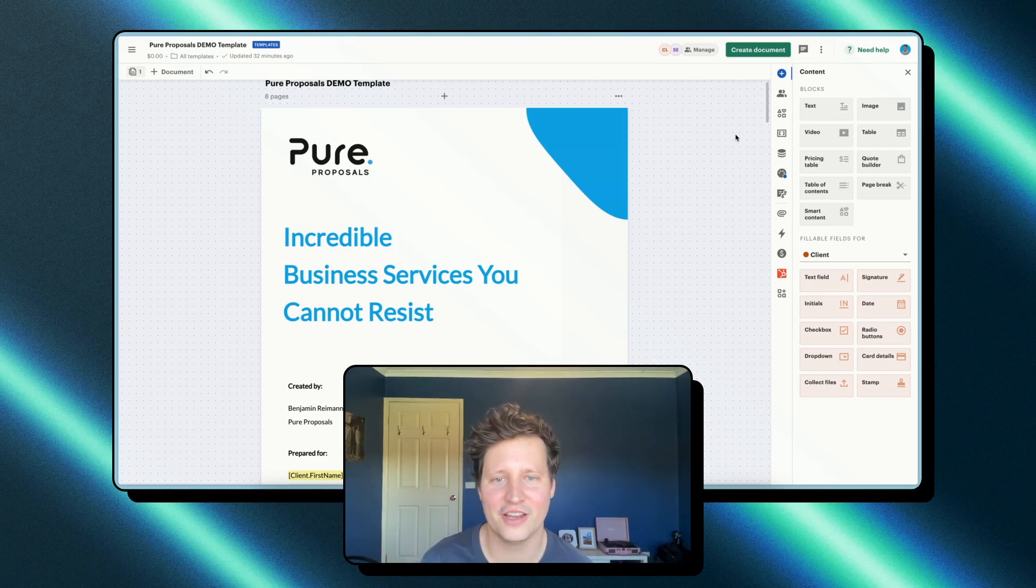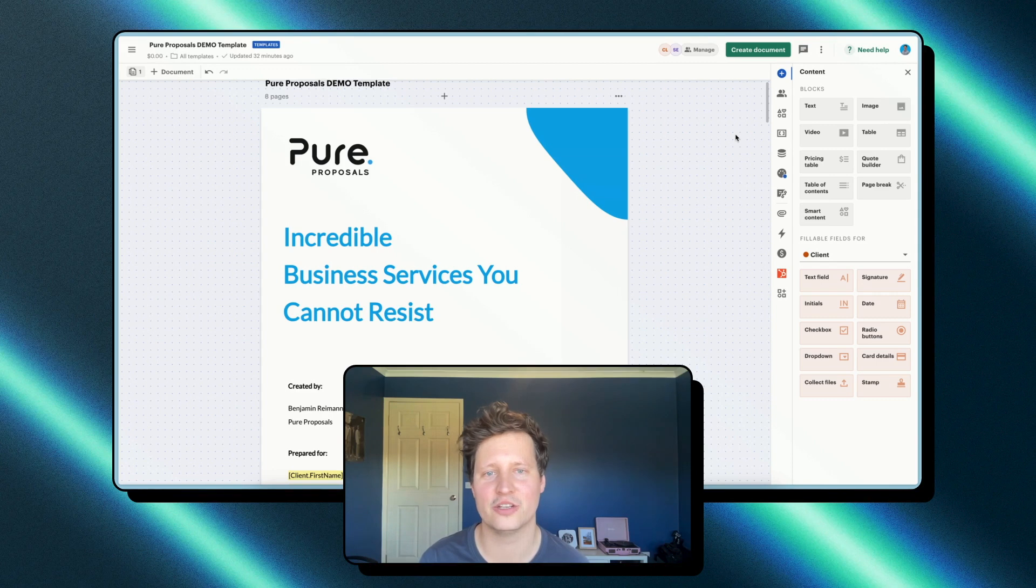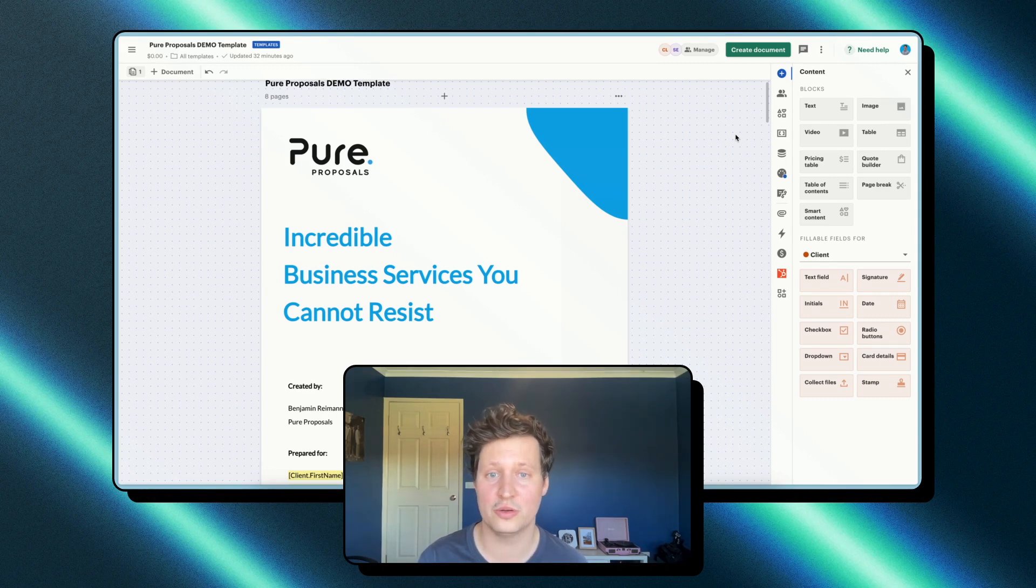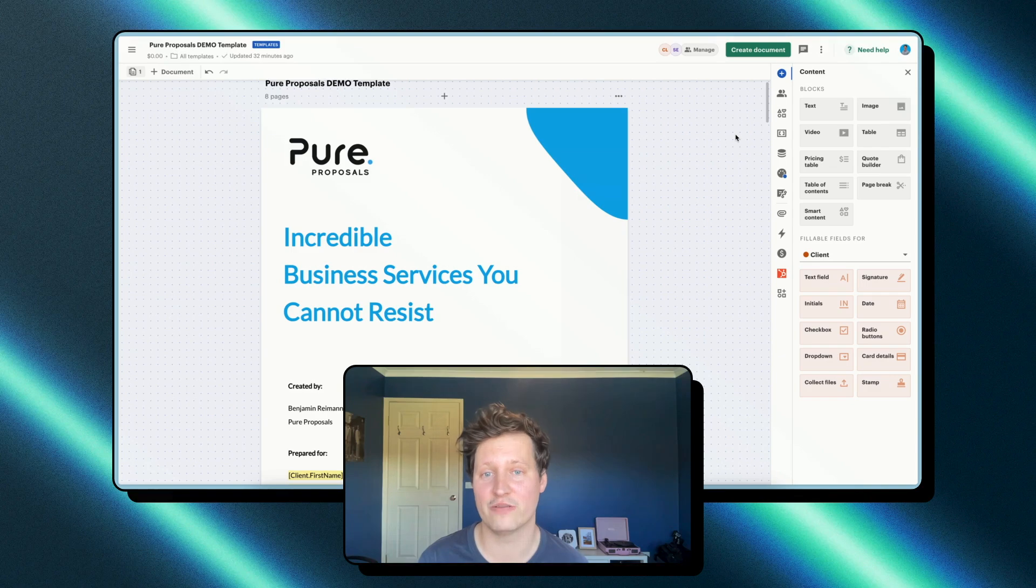Hey there, my name is Ben, and in this video we're going to walk through the process to create and send a document using PandaDoc. So whether you're new to PandaDoc or if you just need a refresher, this video is for you. Let's jump right in.